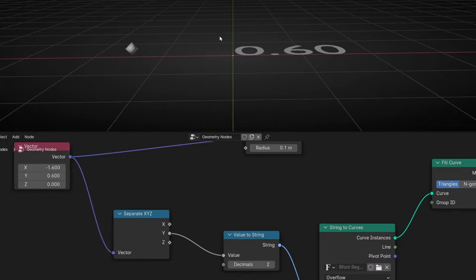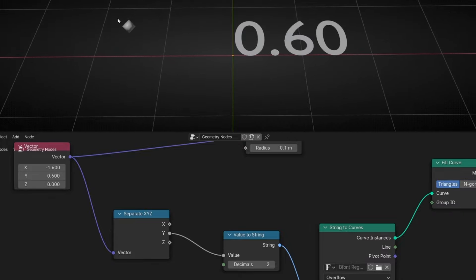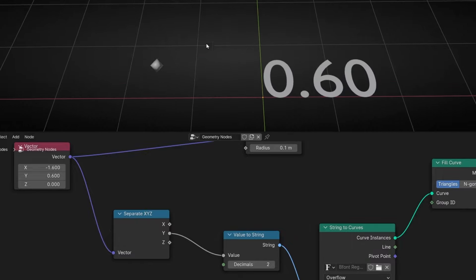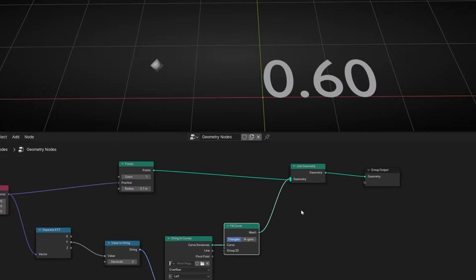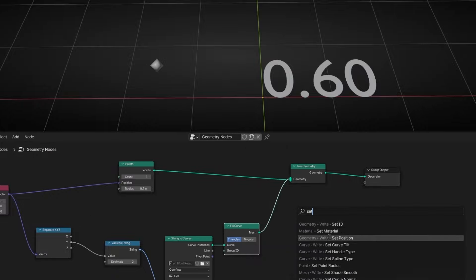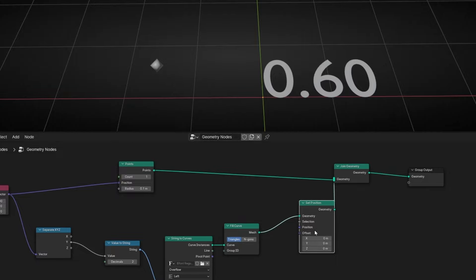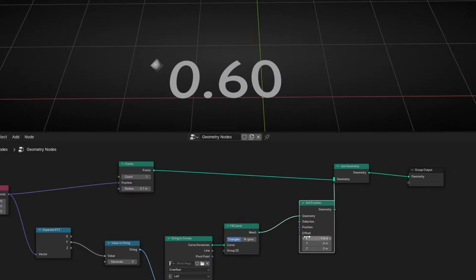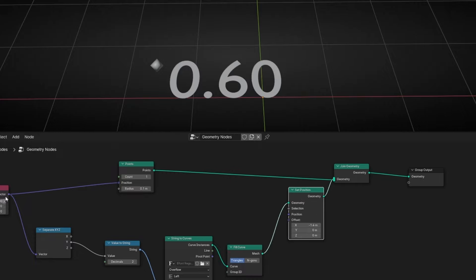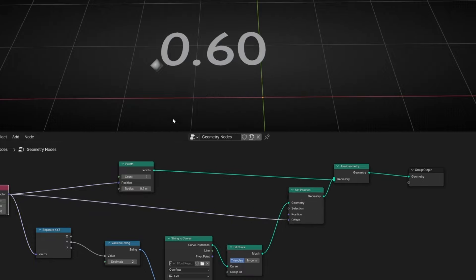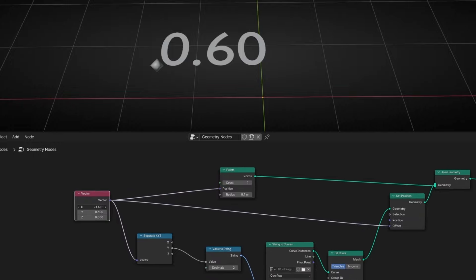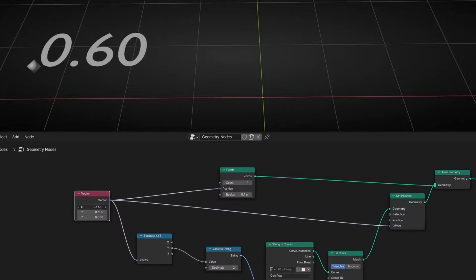Now, how can I make this text follow this point? To do this, what we have to do is add Set Position here, and then offset the position with the point's position. So let's connect it — vector to offset. And now, if we move this point, that text will always follow.